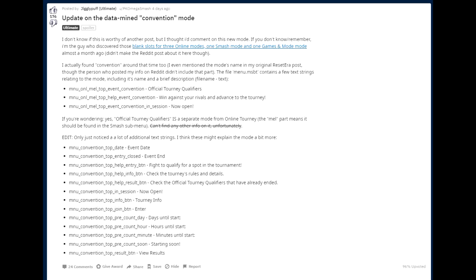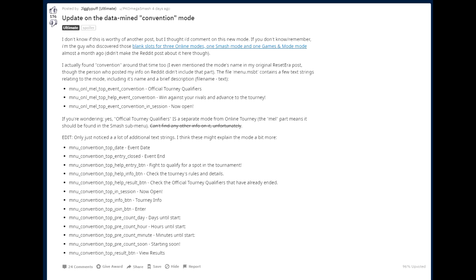Now, in session says, it's now open. So you can click it now, possibly because you've already won something right there. The other one, info, says tourney info. So quite possibly some information generally about the tournament. So this is when you've already qualified, right? And then one for enter. So this is probably like an enter button, information about that. And count day is, of course, days until it starts, hours until it starts, minutes until it starts. And it's saying, starting soon. And the final one says, view results.